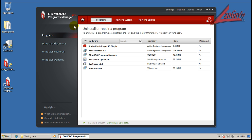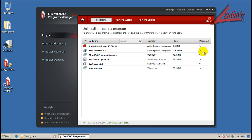If you go to the Programs tab, you can see these programs that are installed right now on the computer. I'll tell you what SysTracer is later. When it says monitored no, it means that these programs were installed before the Programs Manager was installed, so it can't do a complete uninstall.